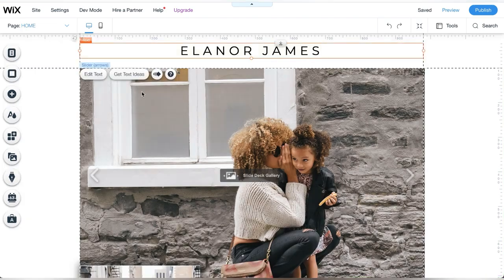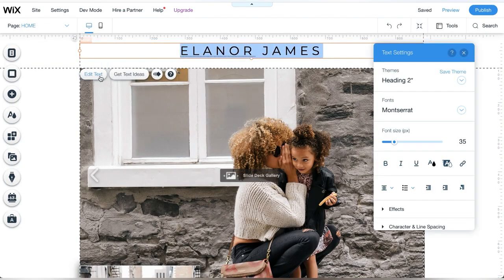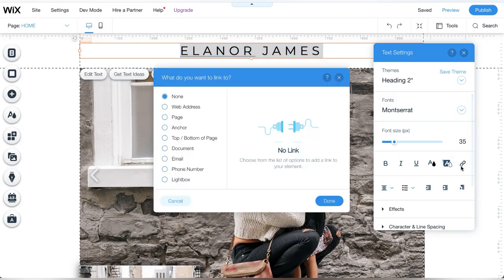Now pick the element that will trigger the light box. In this case, it will be the heading title of the website.